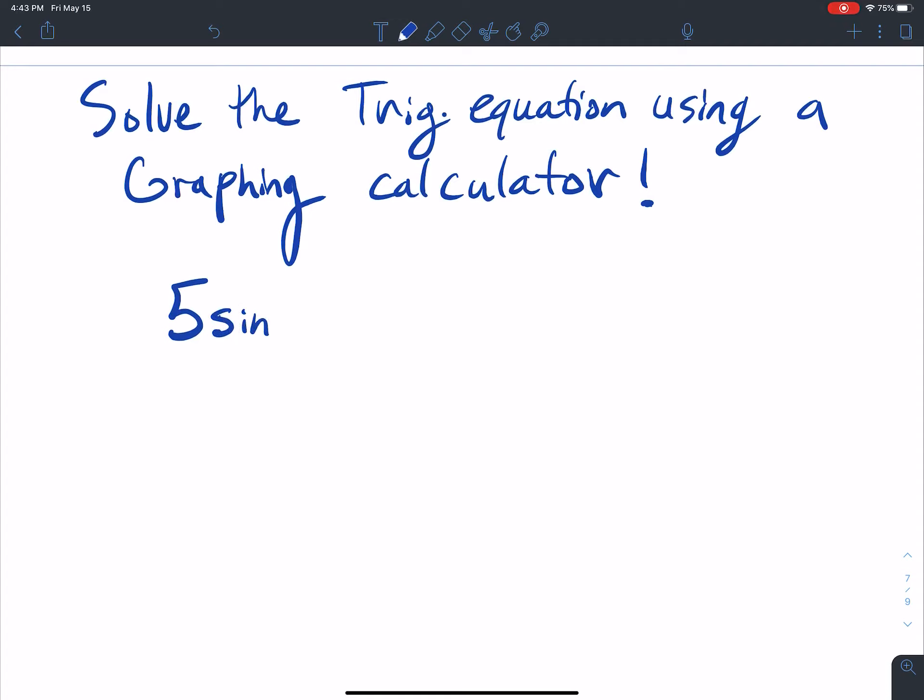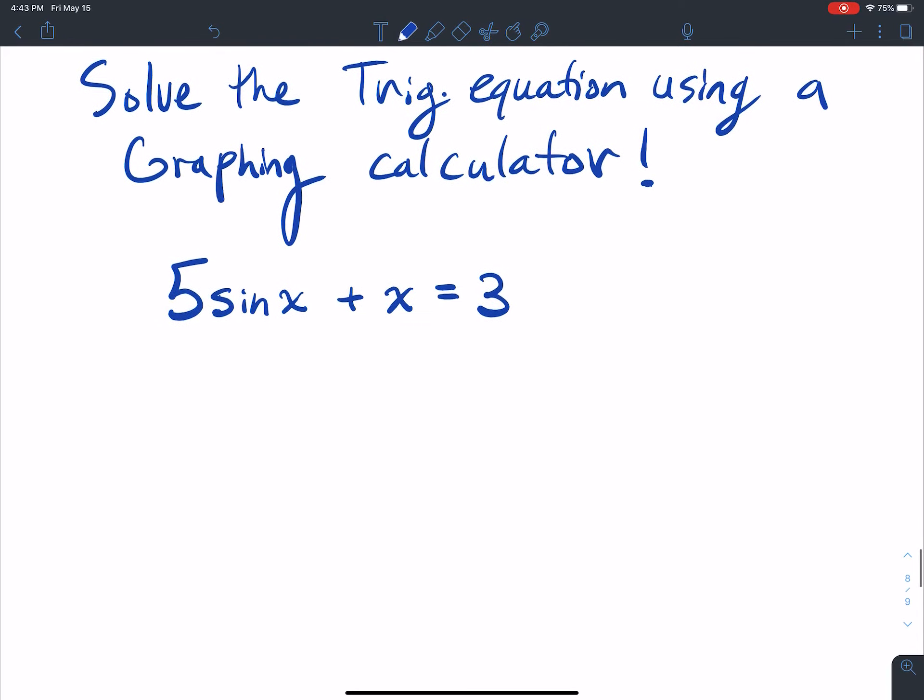5 sine of x plus x equals 3. Now, if you take numerical methods, you can learn techniques that you could approximate by hand, but your calculator's so fast at doing this.